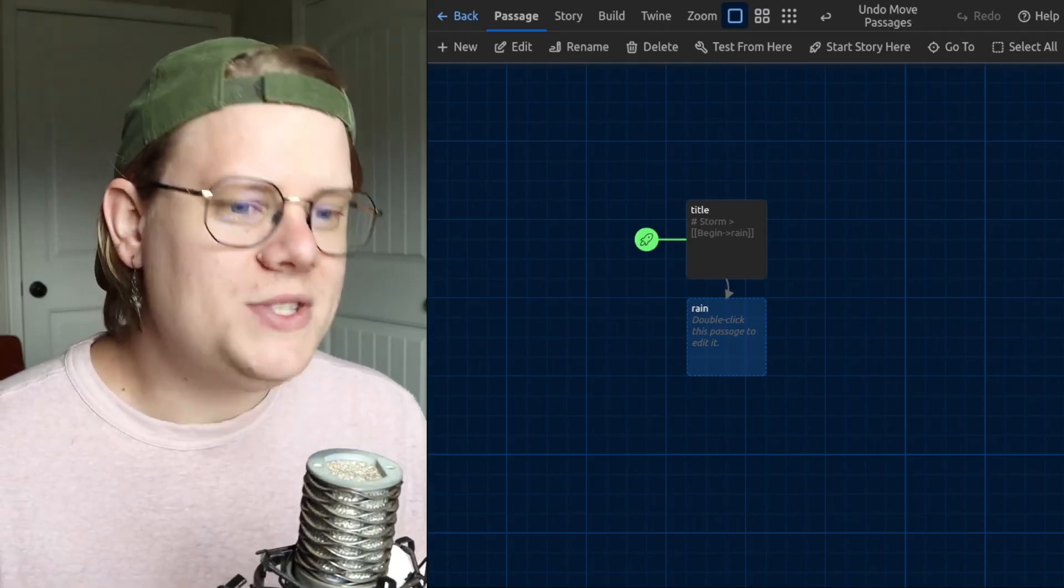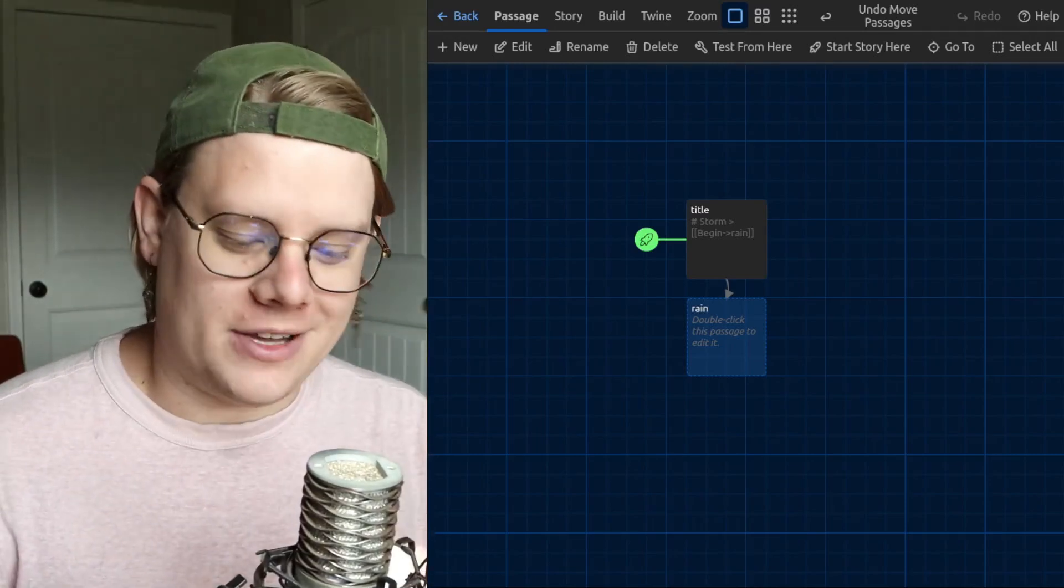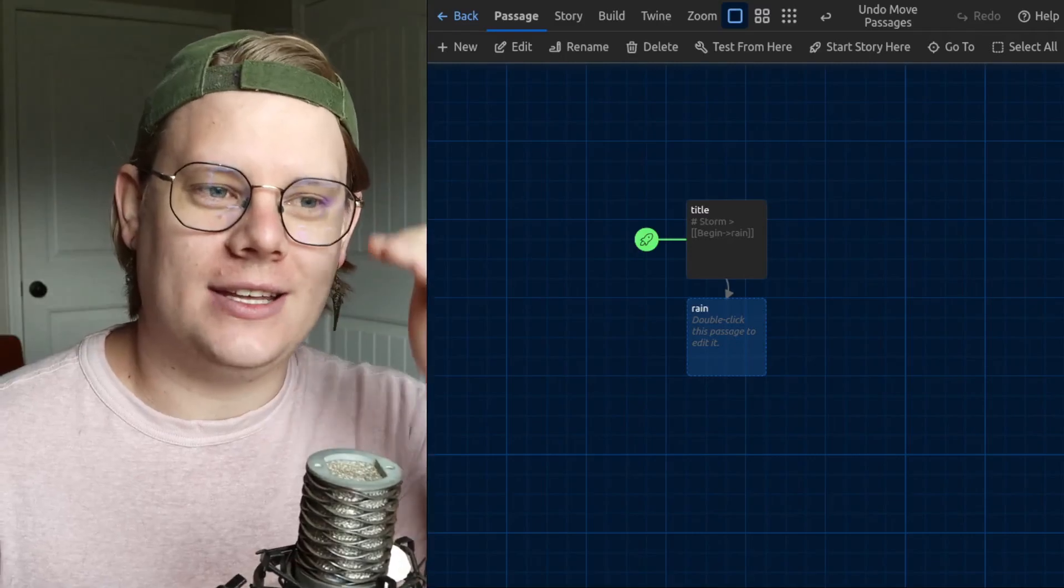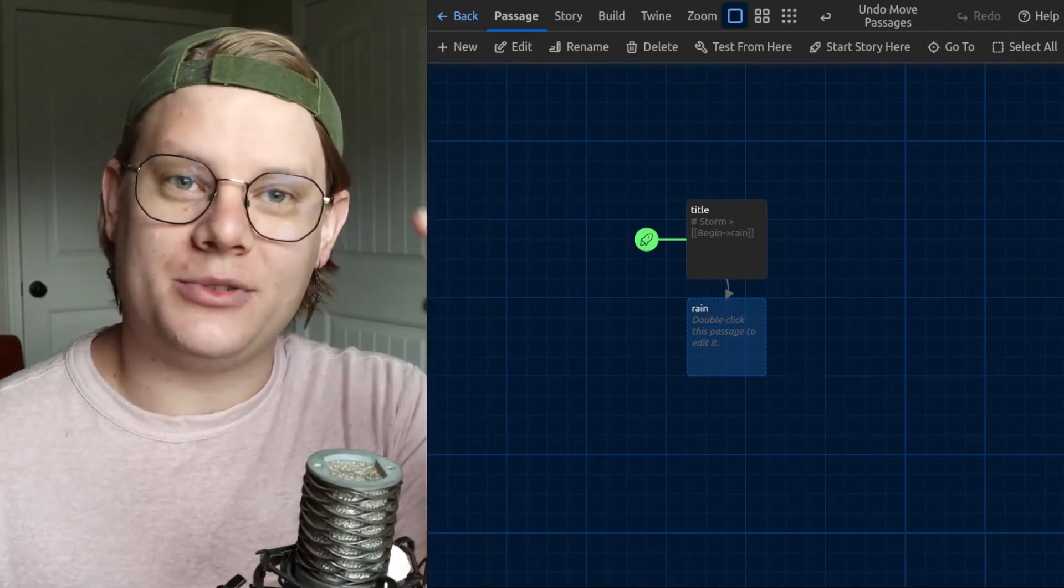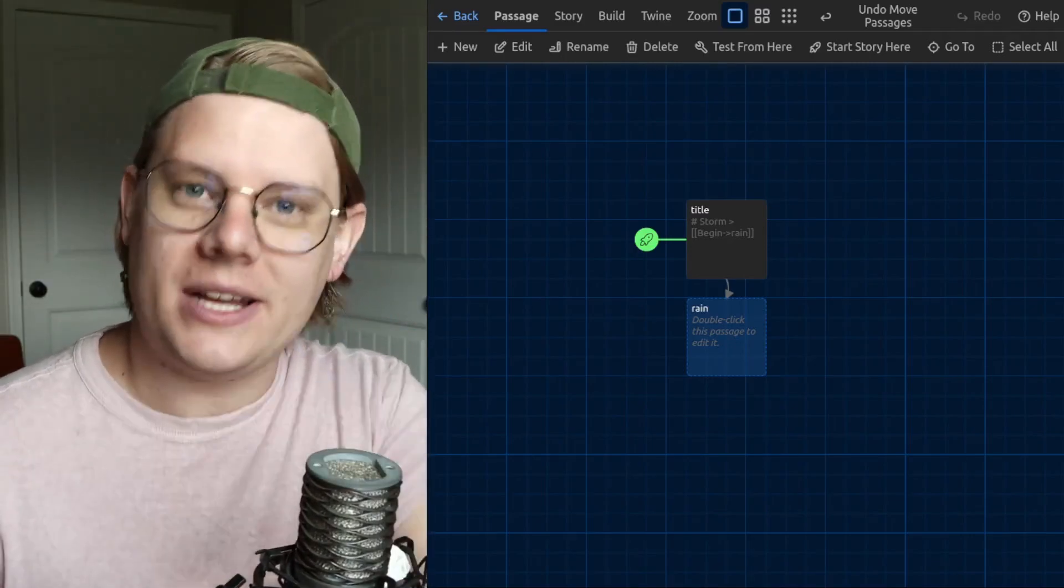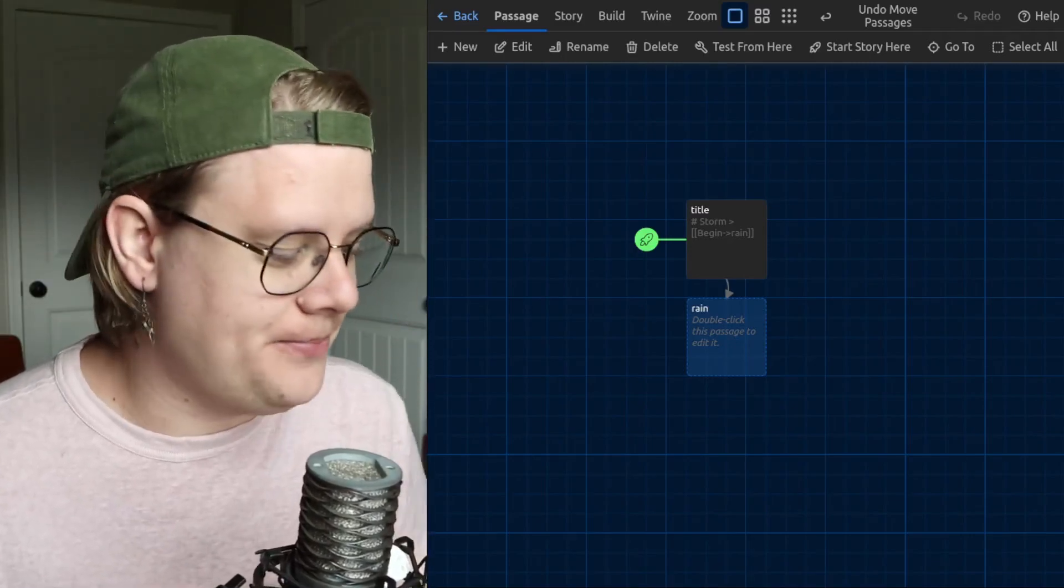But once you have your audio files, there's sort of a second hurdle to overcome, and that's actually getting Twine to be able to read your audio file so that it can play the audio in your story.